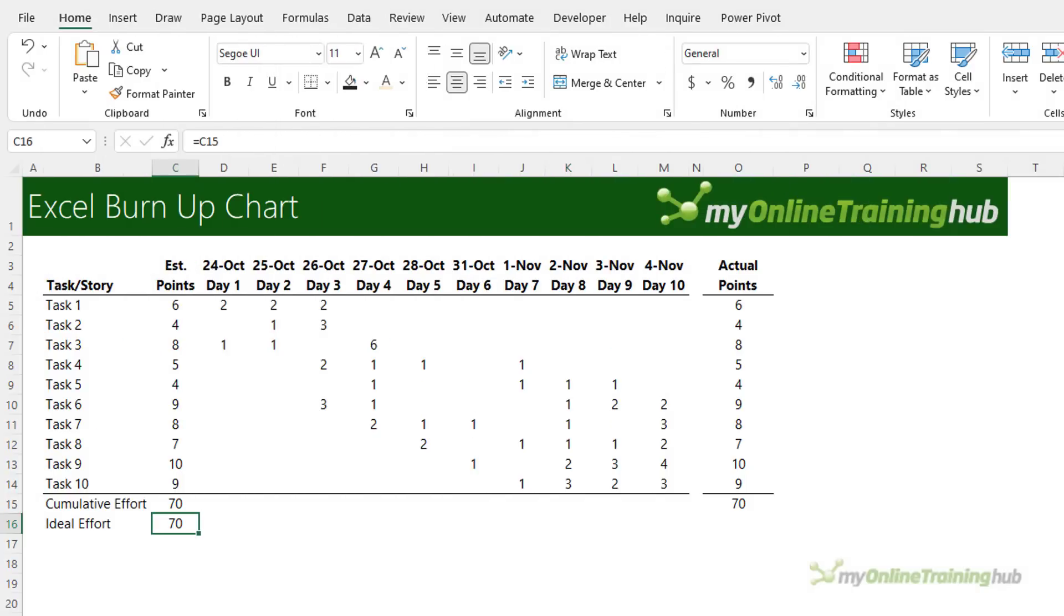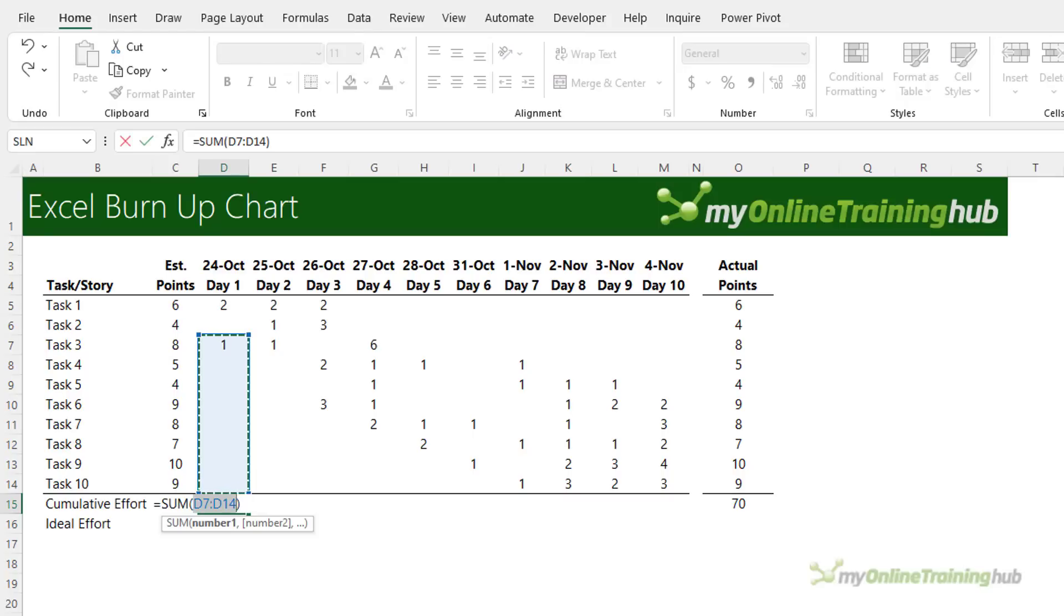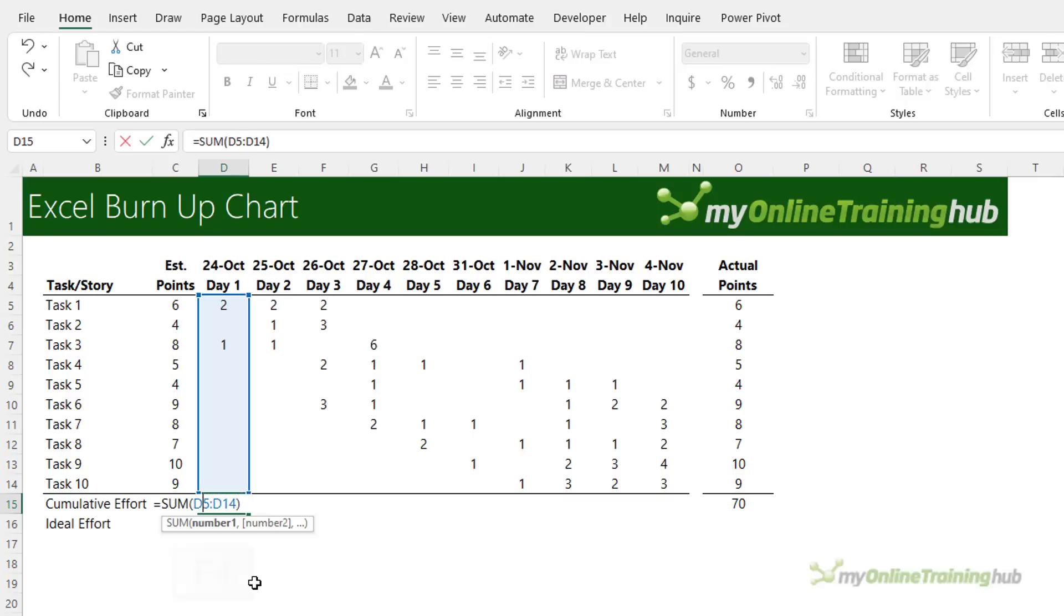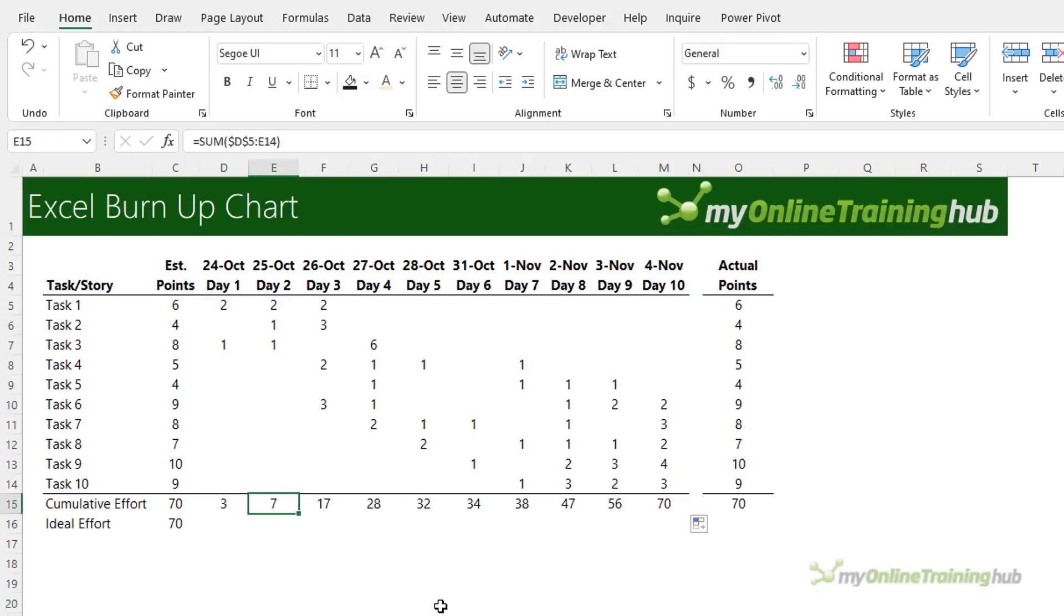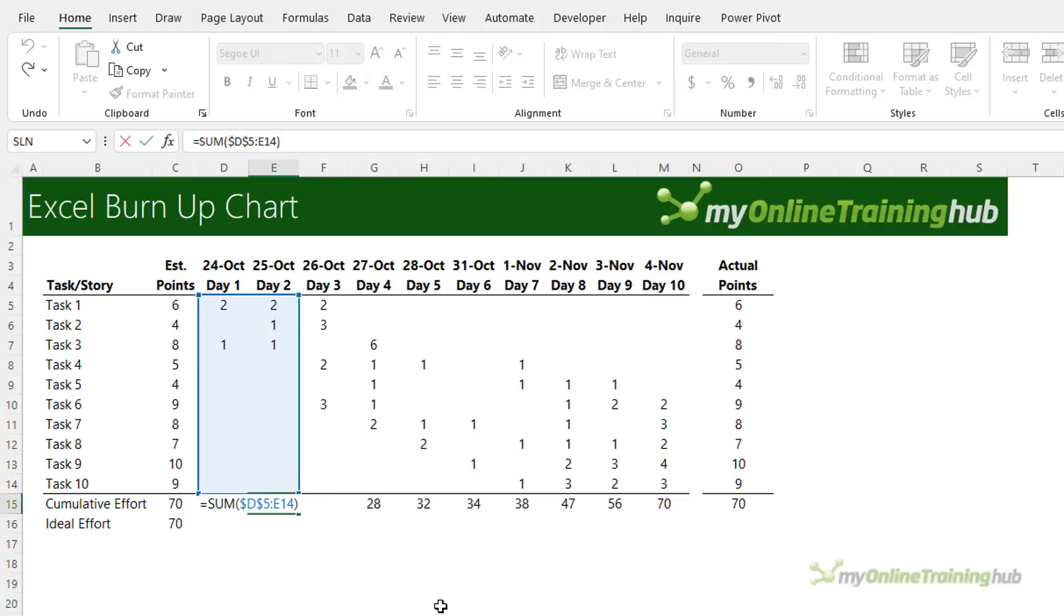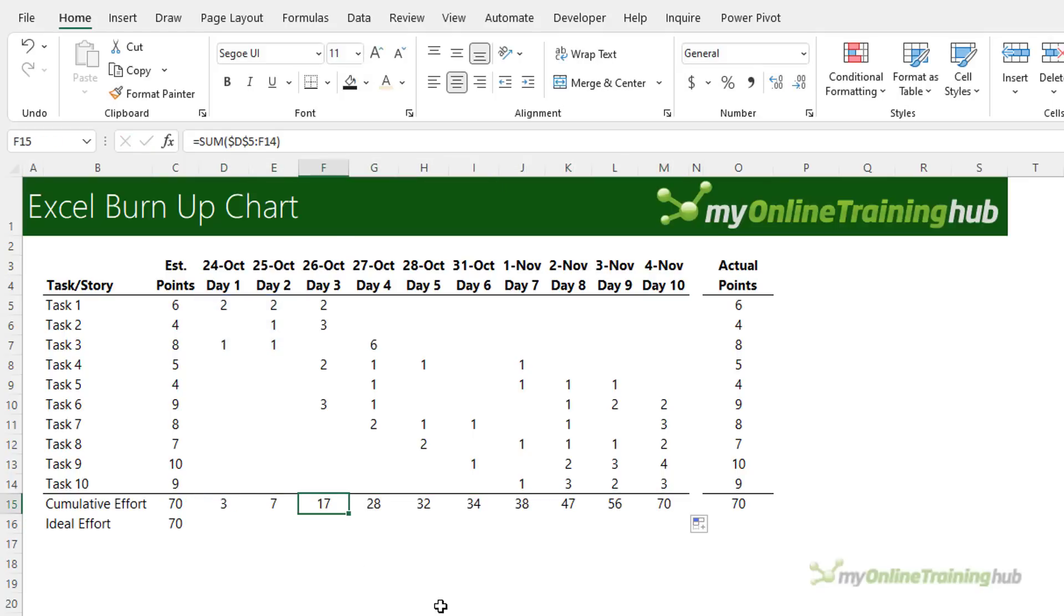You can use the same table for burn up charts as you do for burn down charts. Here the cumulative effort in cell D15 is simply the sum of day one and I'm going to F4 to absolute the first cell reference. That way when I copy it across it's going to increment by one column at a time.